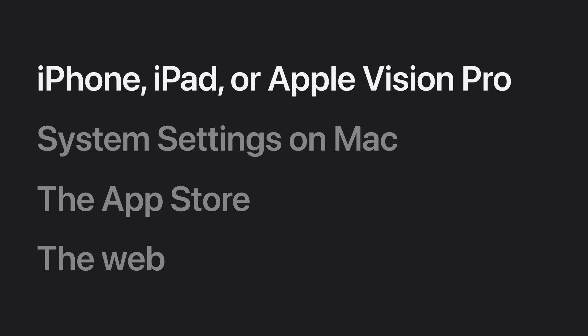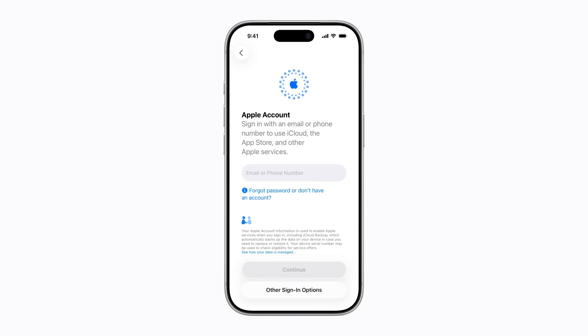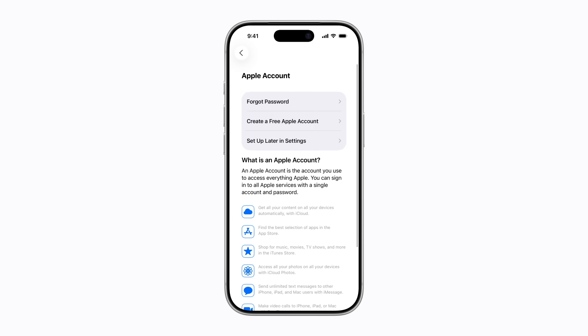First, we'll show you how to create an Apple account during setup of your iPhone, iPad, or Apple Vision Pro. Follow the prompts to begin setting up your device. When you reach the Apple account sign-in screen, tap Forgot Password or Don't Have an Account, and tap Create a Free Apple Account.